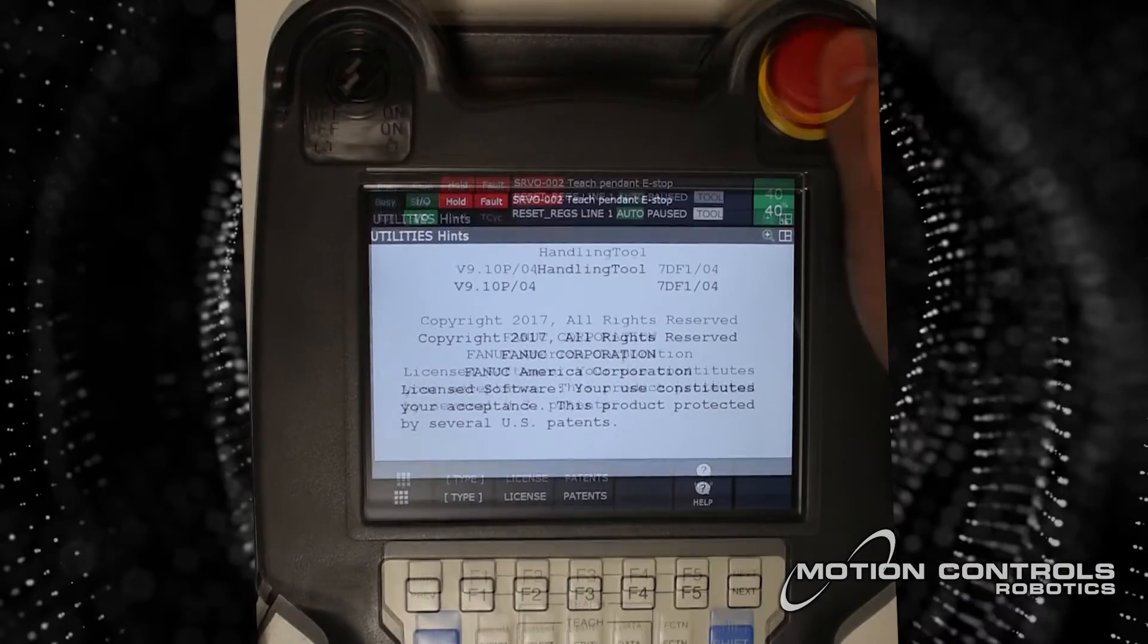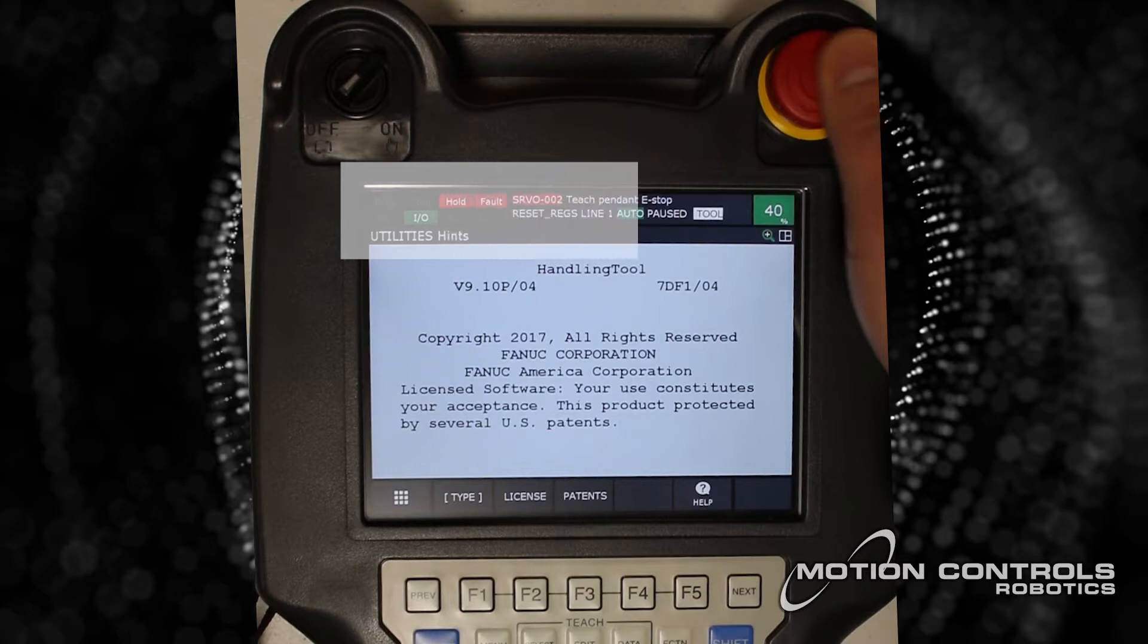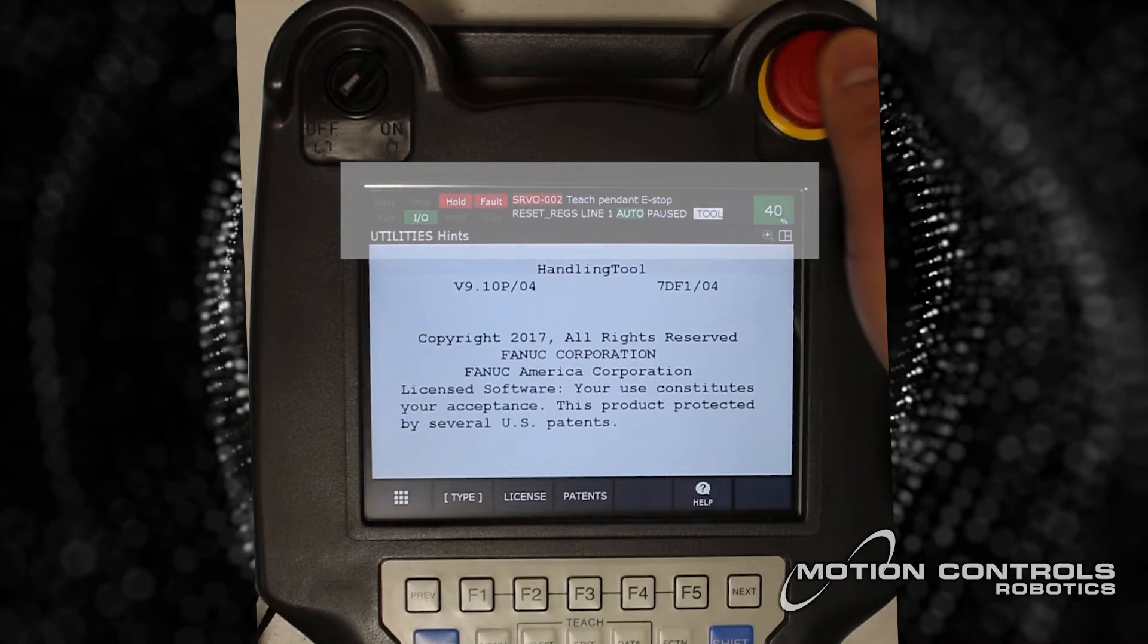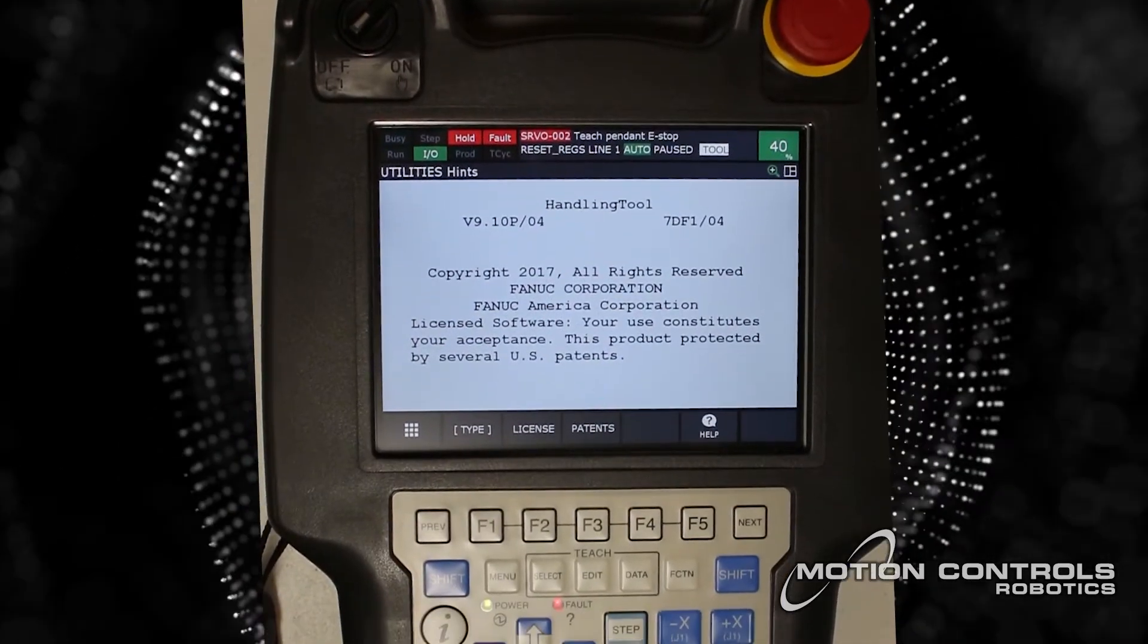When there is a fault in the system, you will see the information appear in the top box of the TeachPendant. In this example, there is a fault, SRVO002 TeachPendant eStop. To find out more about this fault,